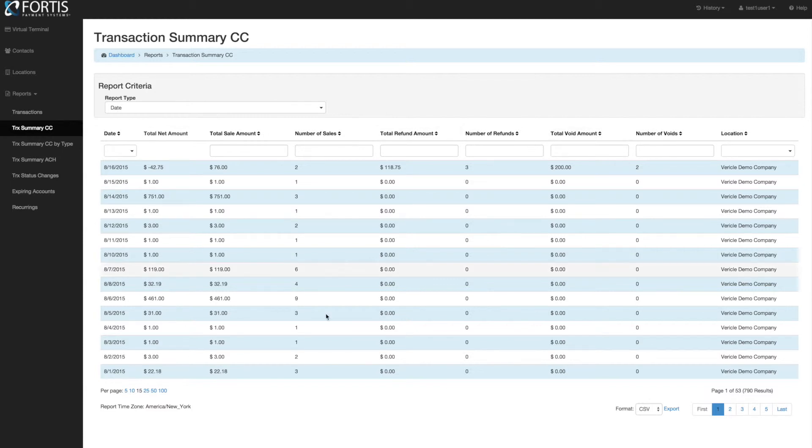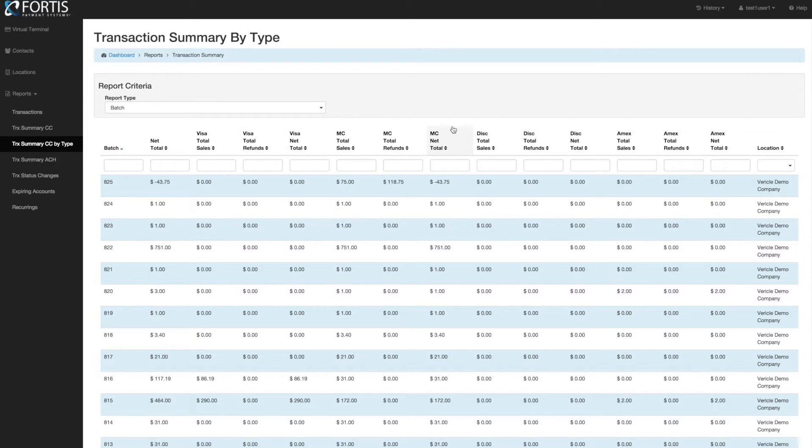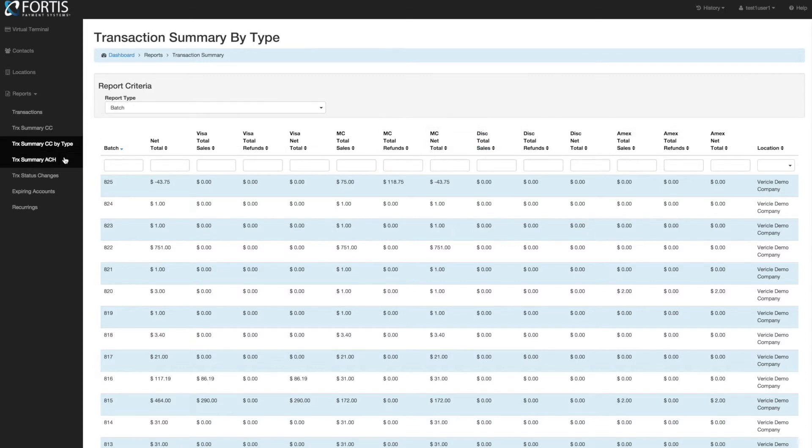You can, as always, export all this data right into Excel. Transaction Summary Credit Card by Type gives you a breakdown of Visa, Mastercard, Amex, and Discover in case you need that, and again by batch or date.